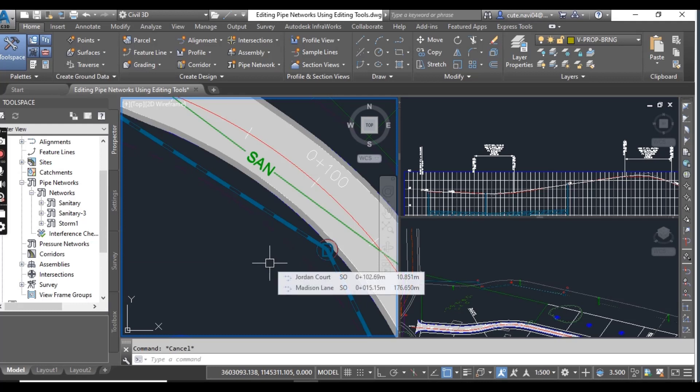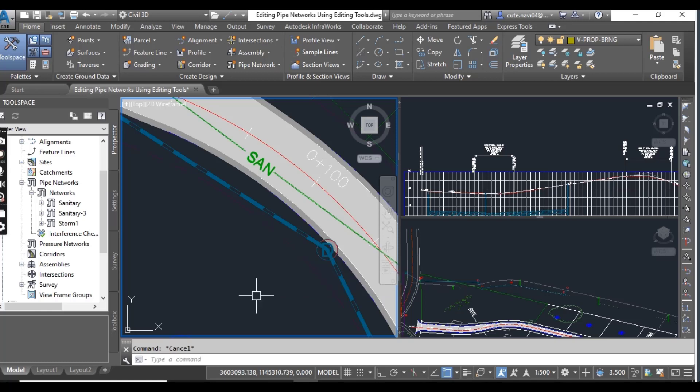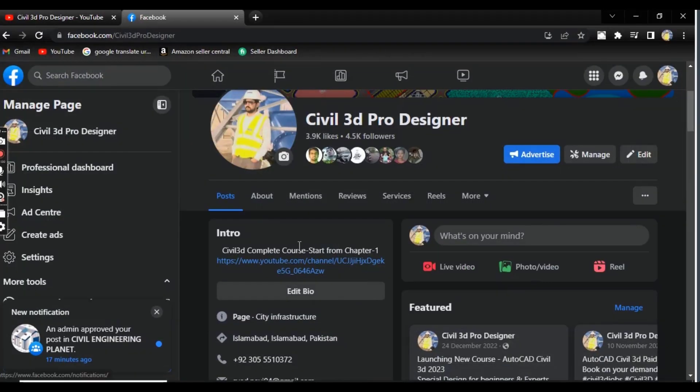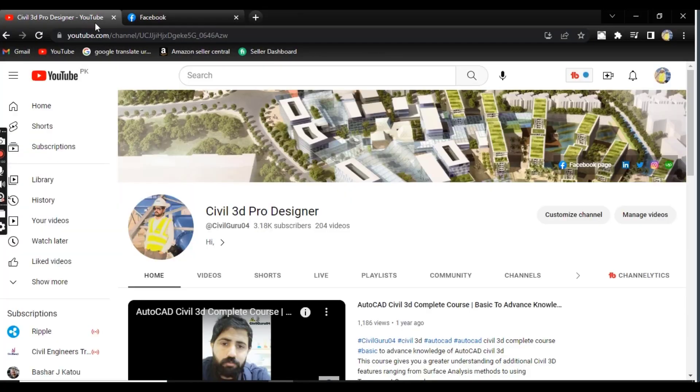So you can see that we practiced merge networks, swap parts, and how we can replace our pipe network structures and how we can add new structures to our storm pipe network. Hope you are enjoying my videos related to Civil 3D. Please subscribe and press the bell icon to get latest notifications.